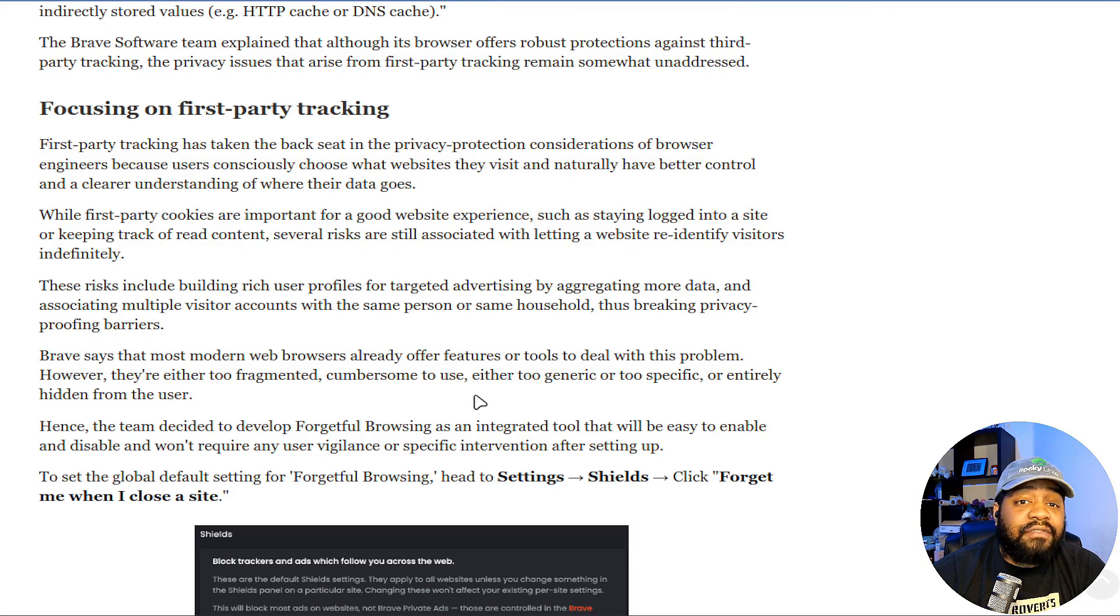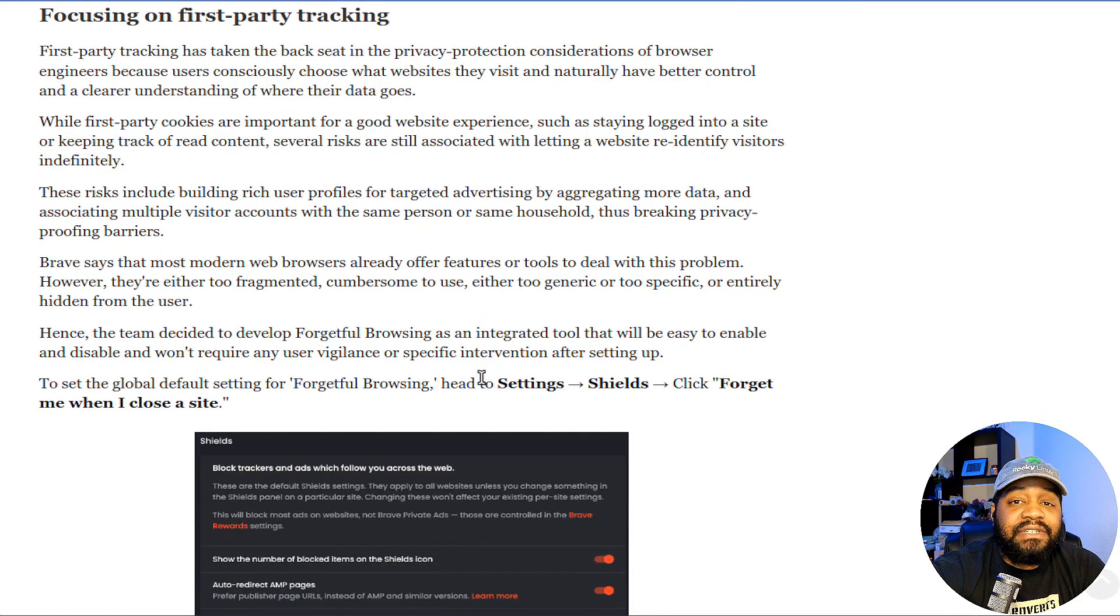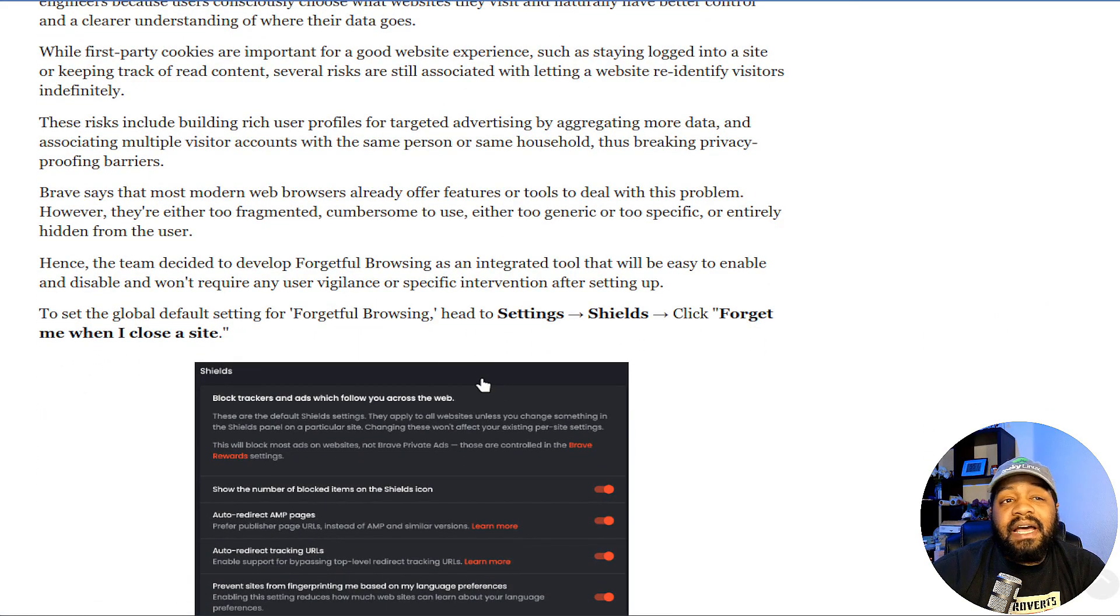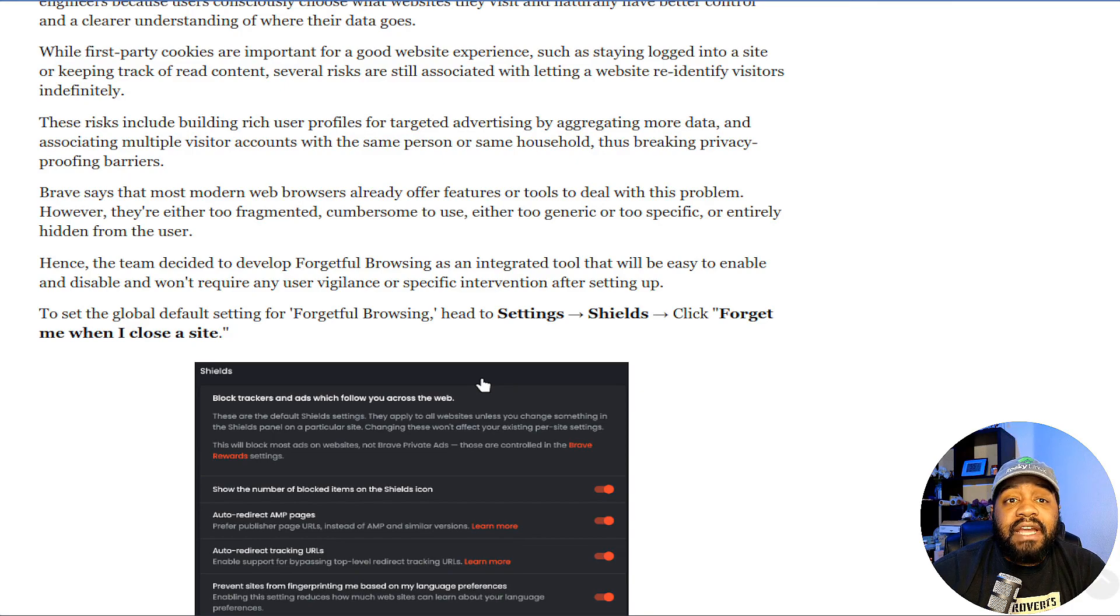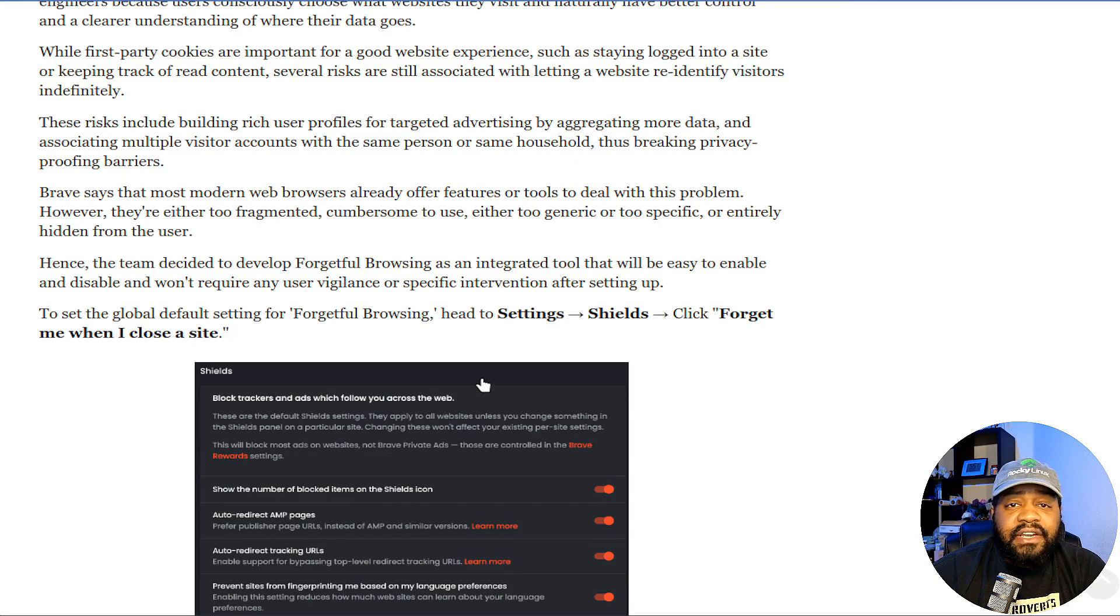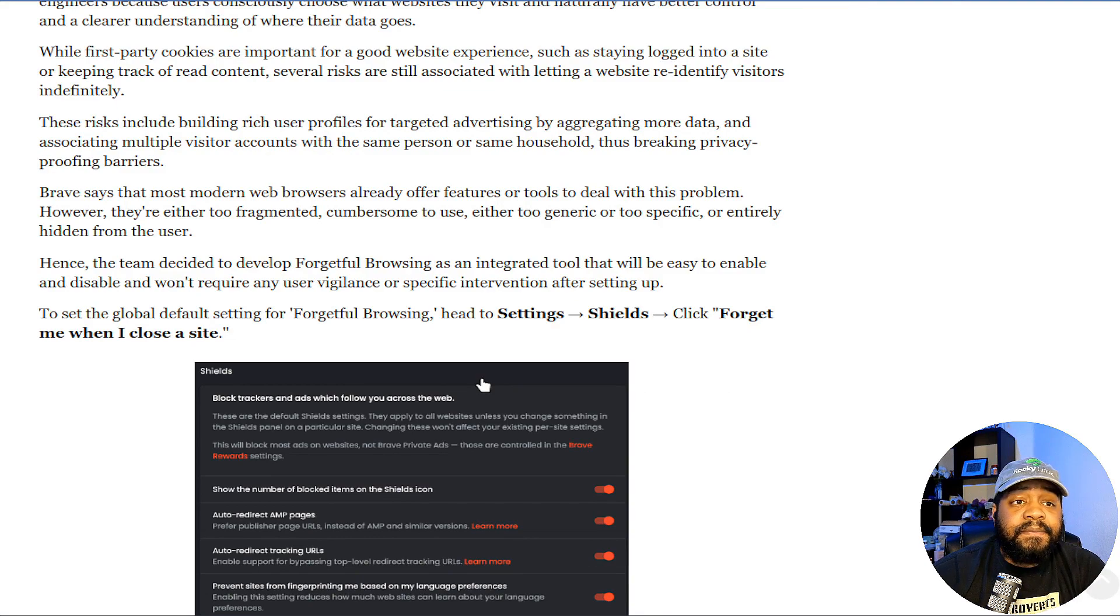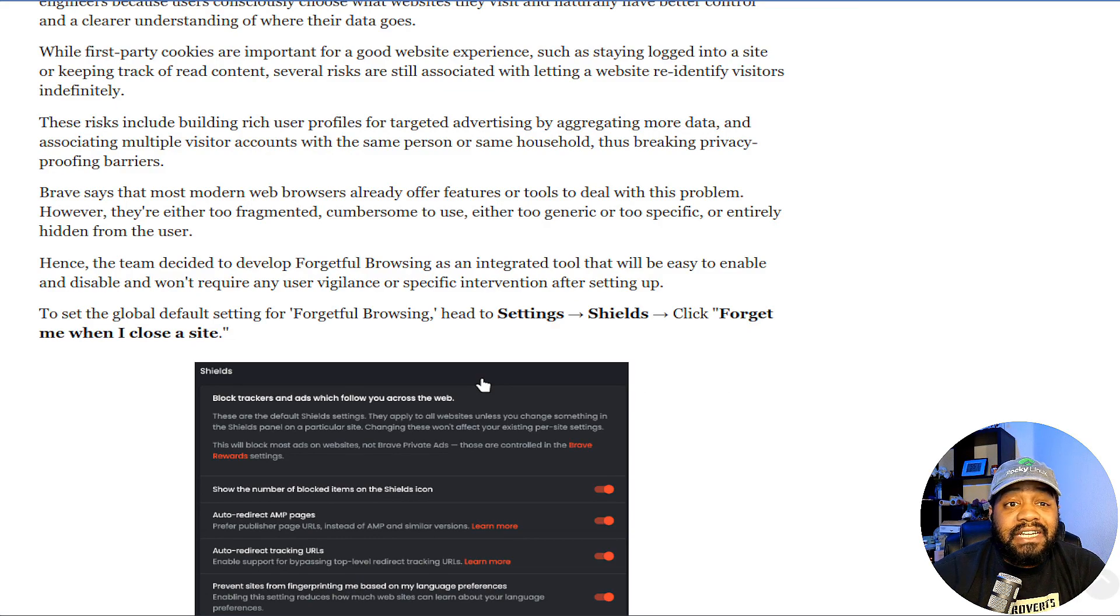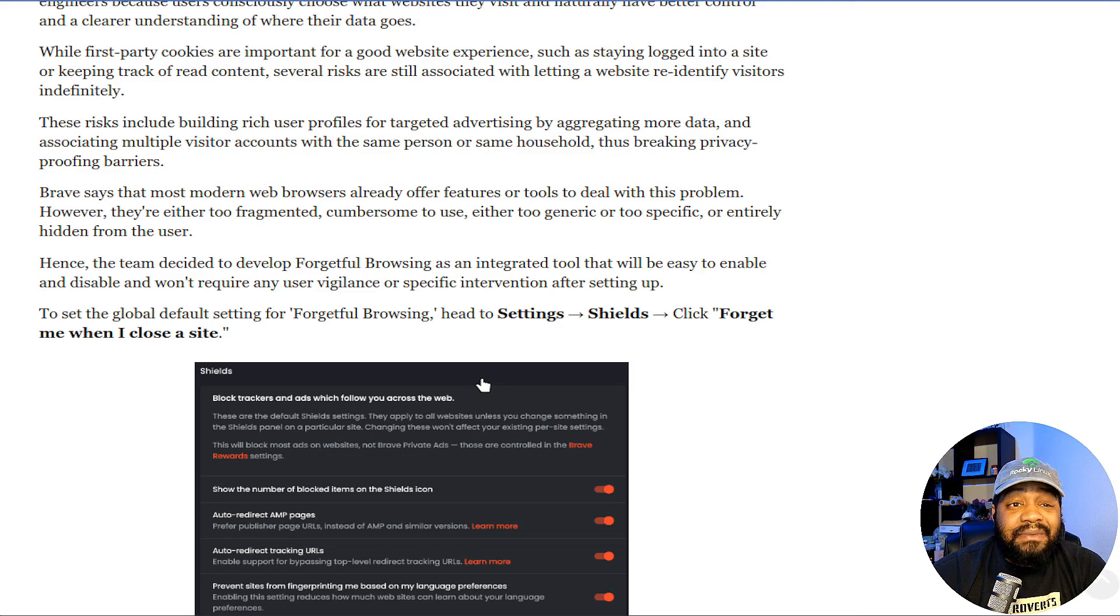Brave says that most modern web browsers already offer features or tools to deal with this problem. However, they're either too fragmented, cumbersome to use, either too generic or too specific, or entirely hidden from the user.